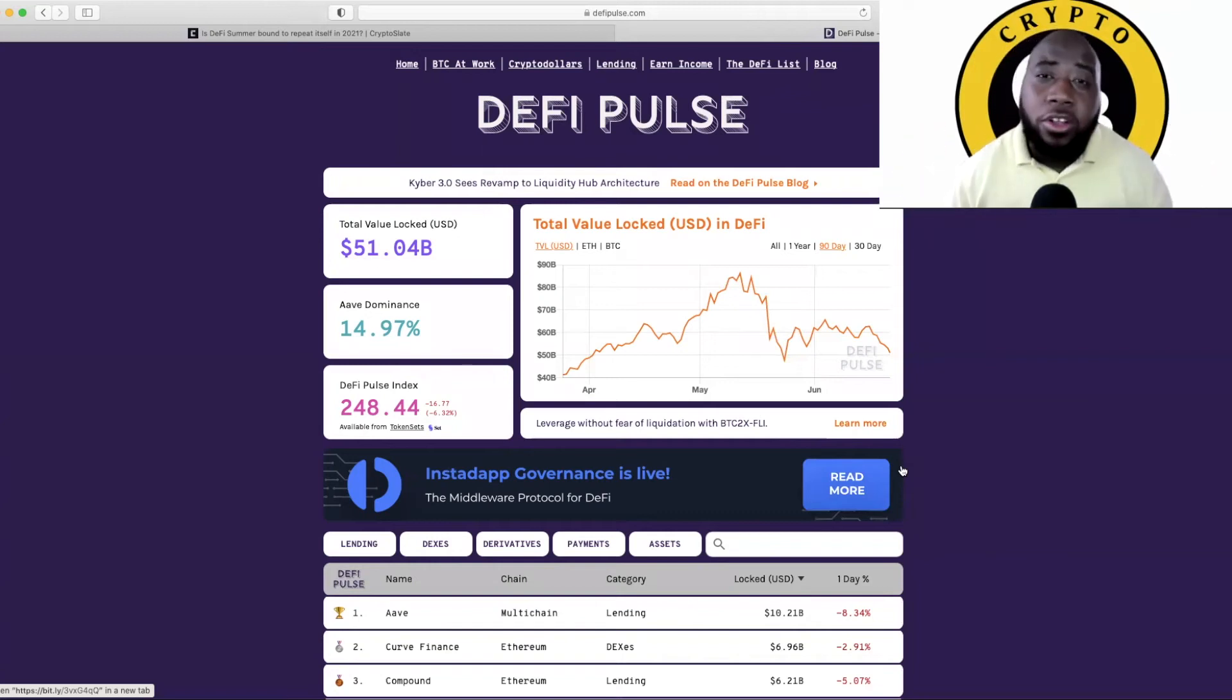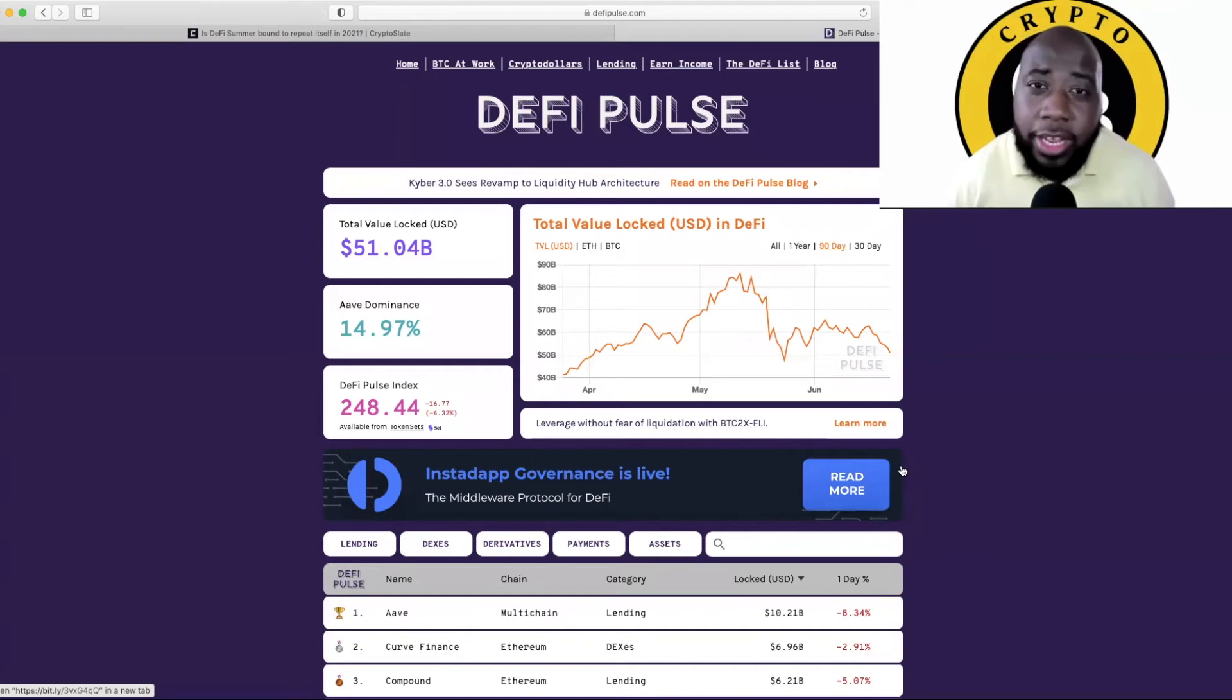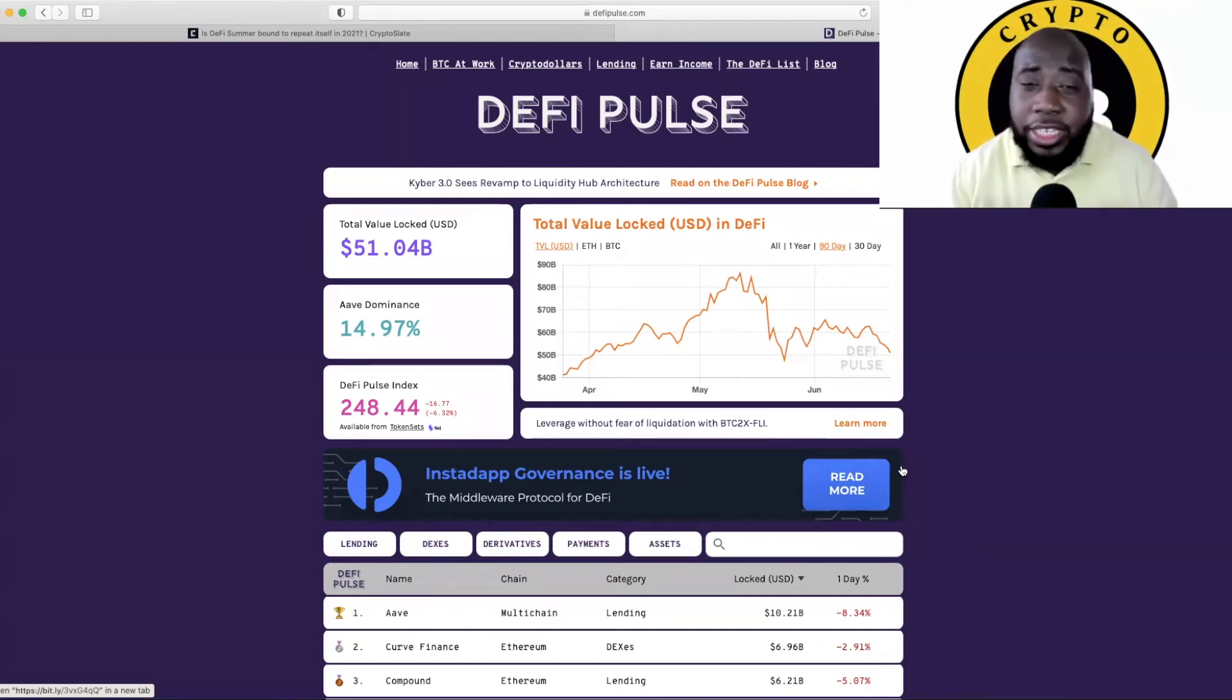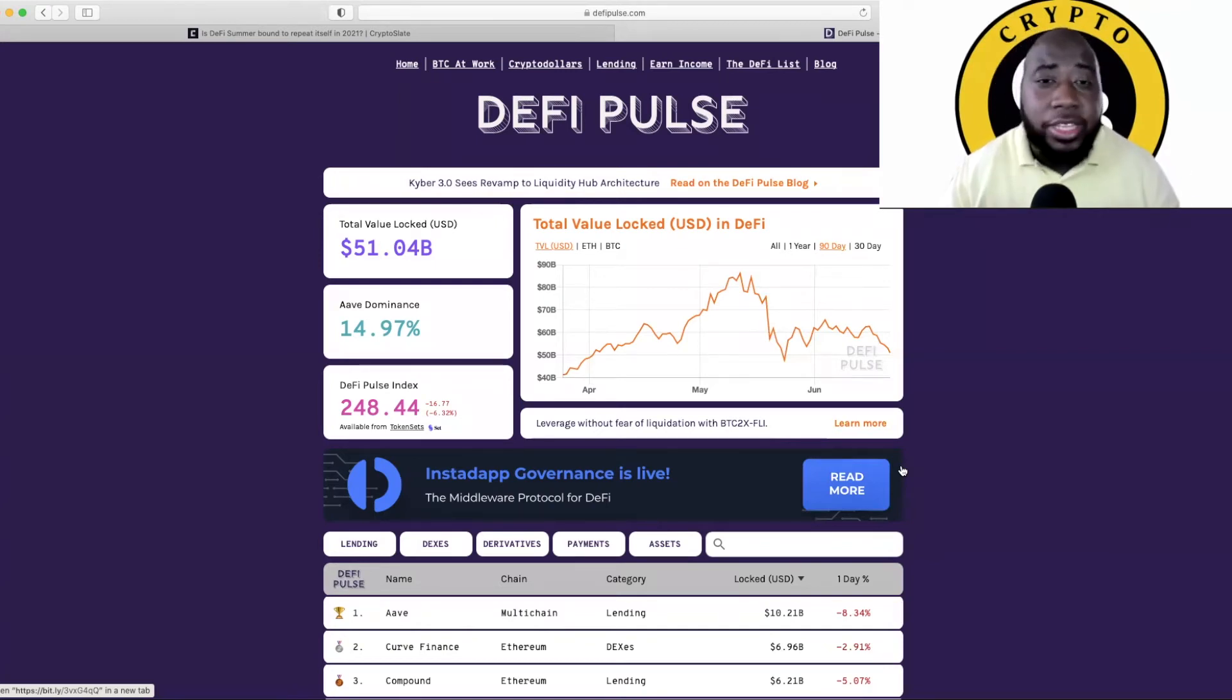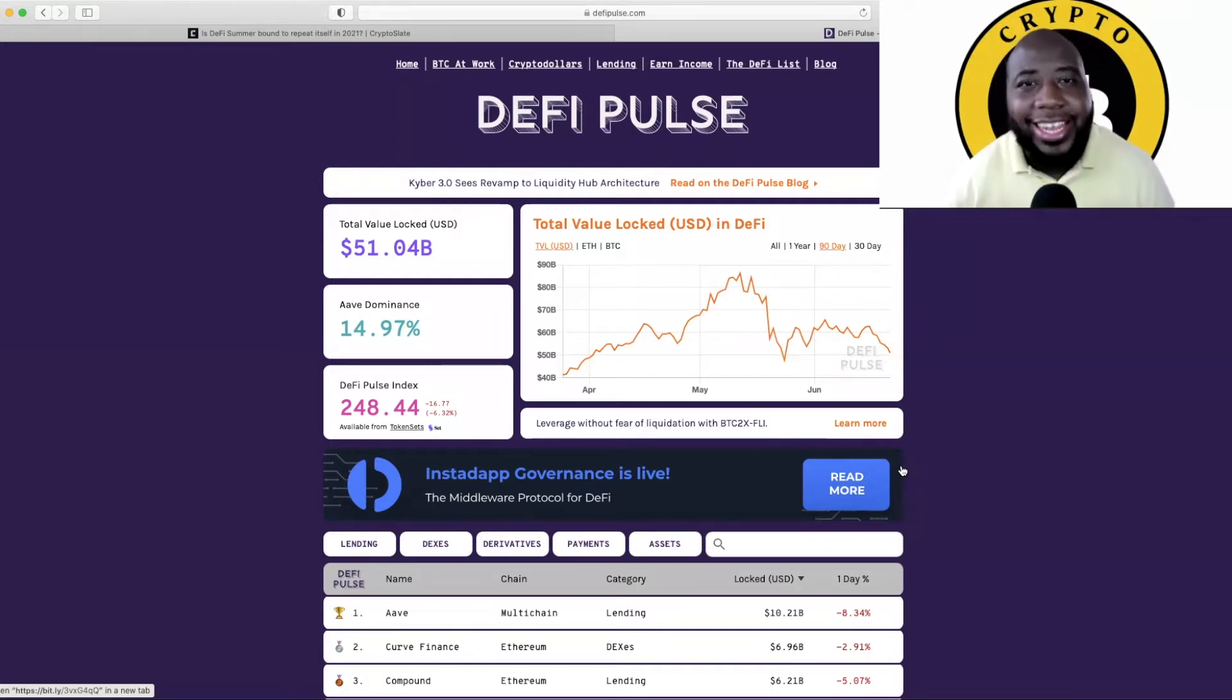Hey, today we're going to look to see if DeFi summer is bound to repeat itself in 2021. We will take a deep look at the DeFi space to see will we have a DeFi summer or will it be a DeFi bummer. Let's go.